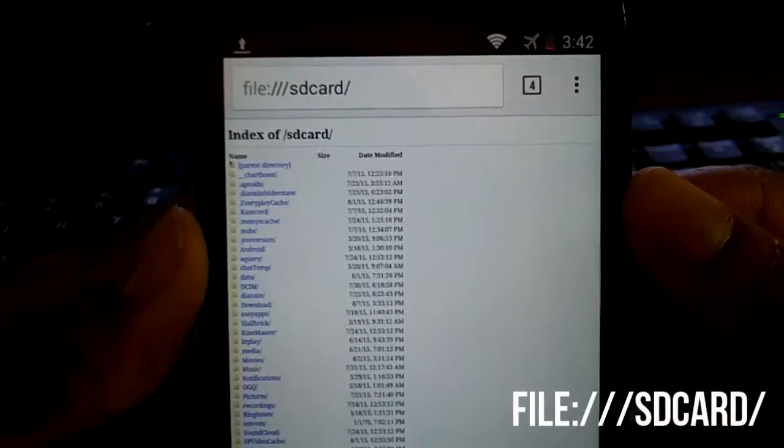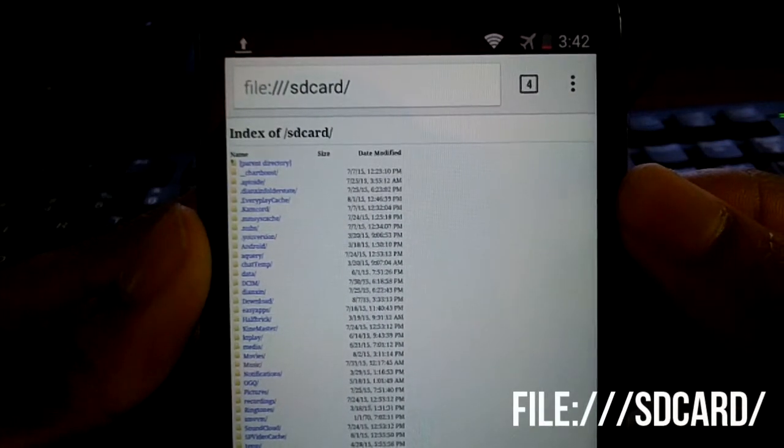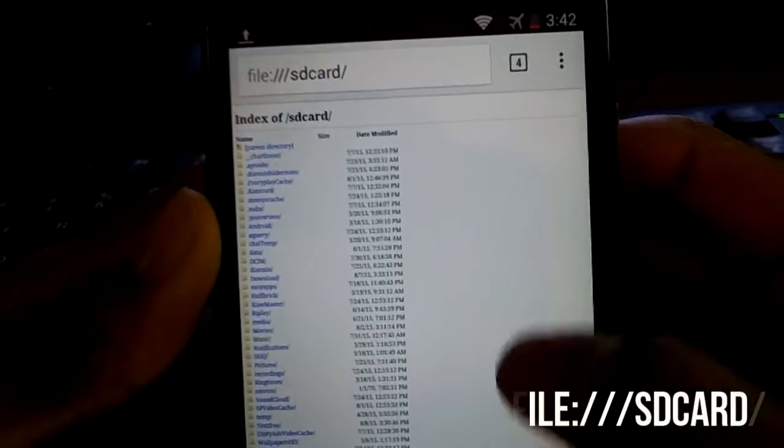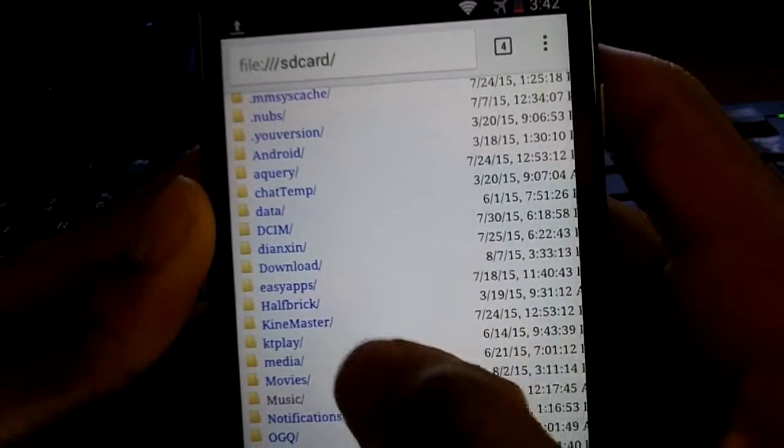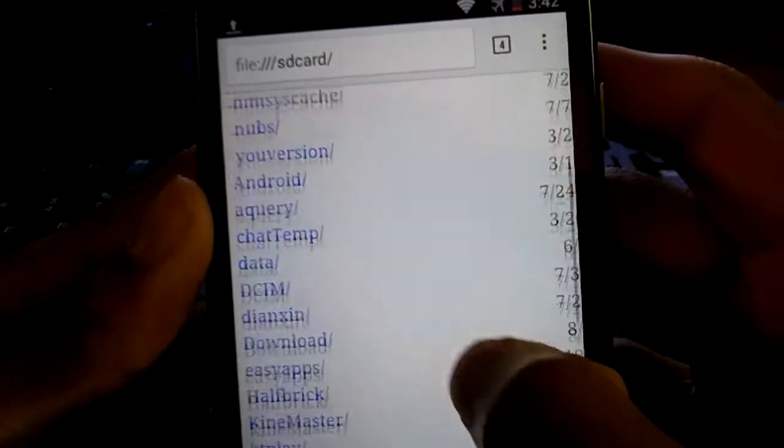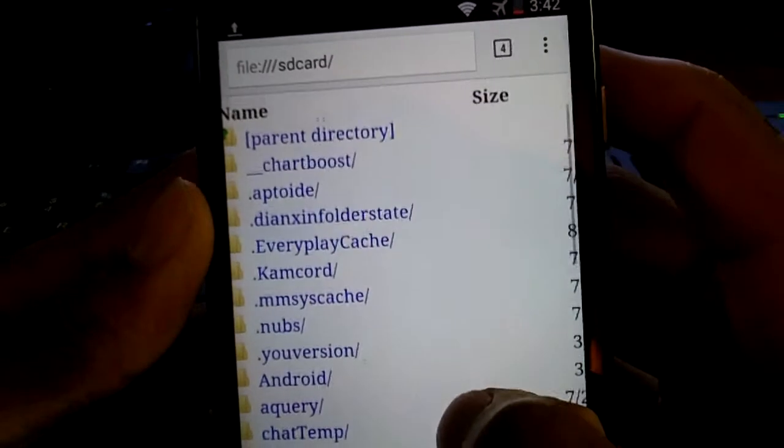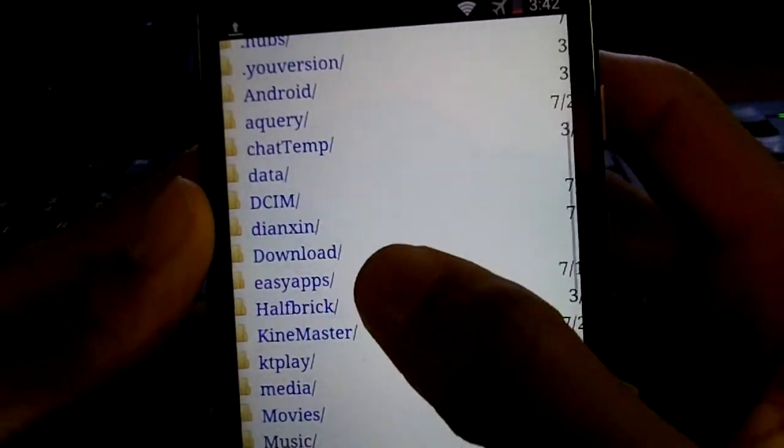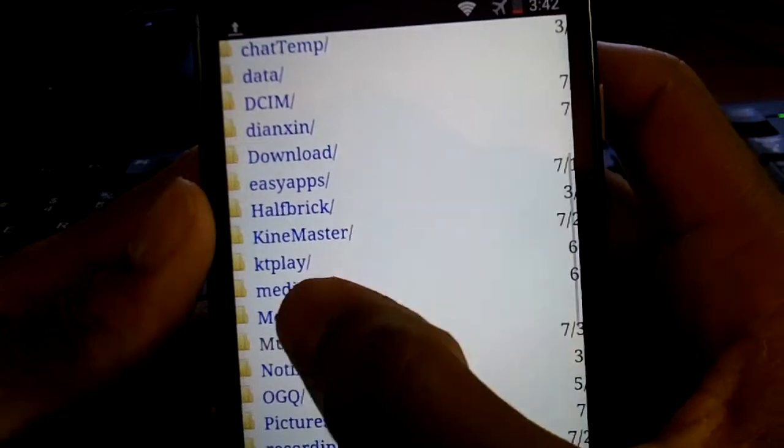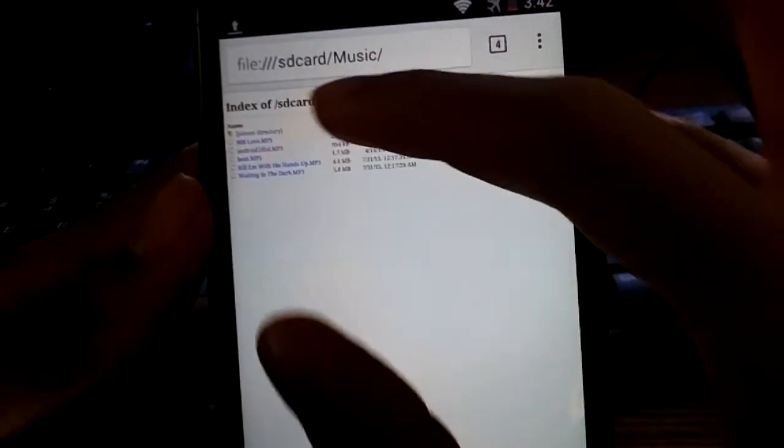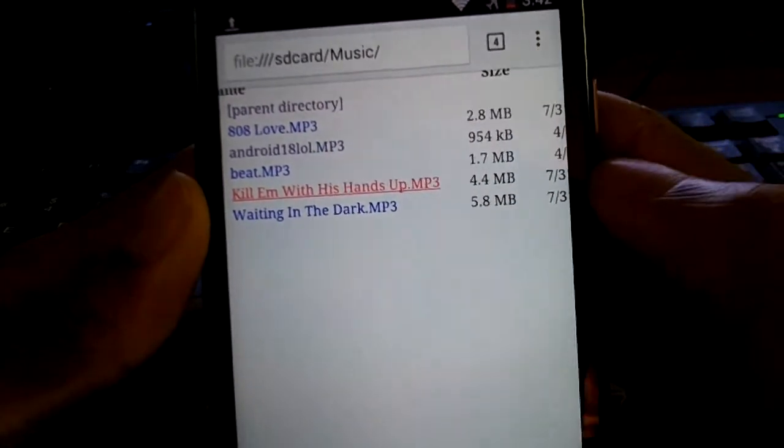Coming in at number two, you can browse your memory card files from Google Chrome by entering a URL. You can view all the files in there in case you don't have a file manager and don't want to leave Chrome. You can also view music files, open them up, and even play them.